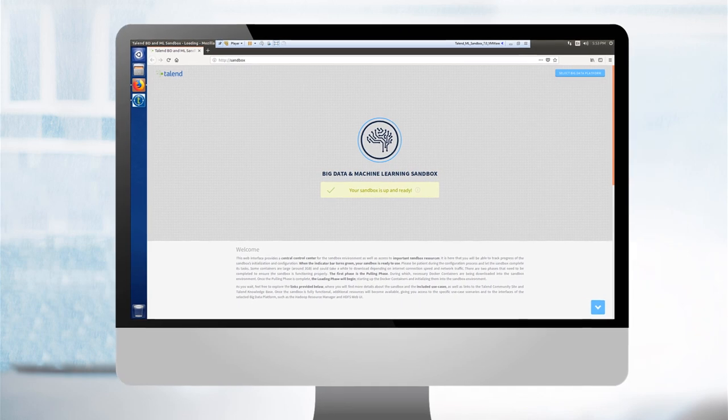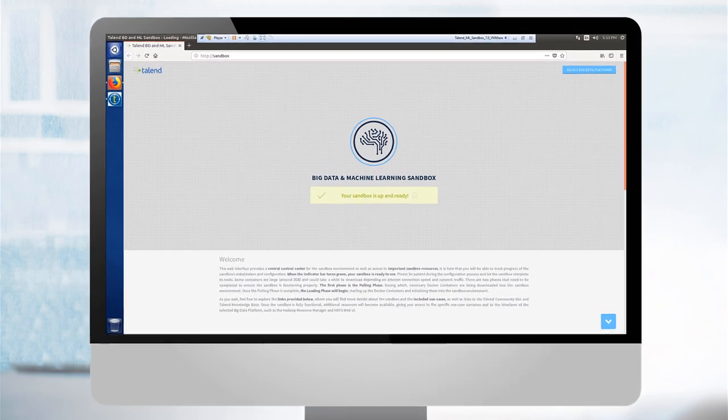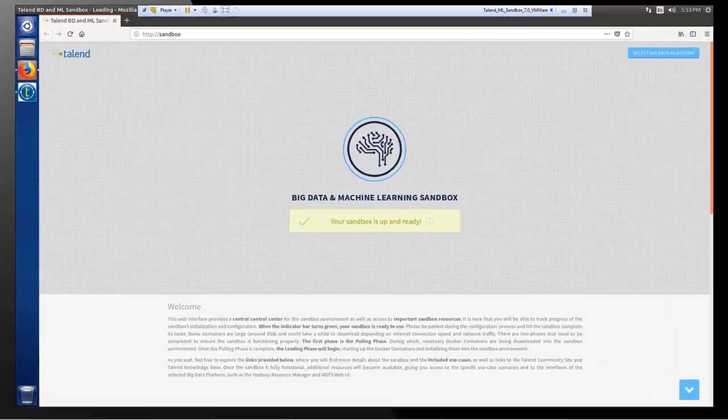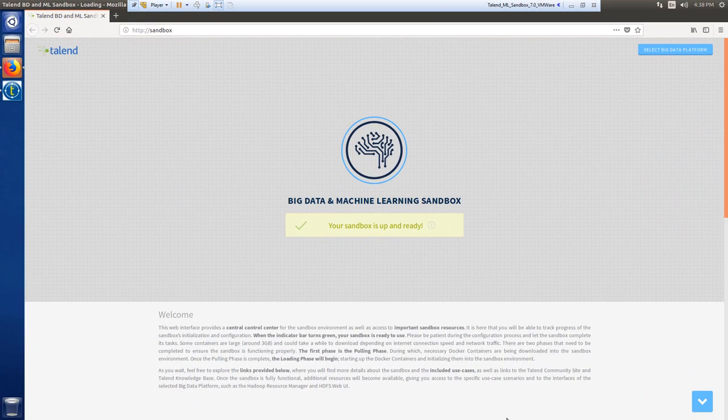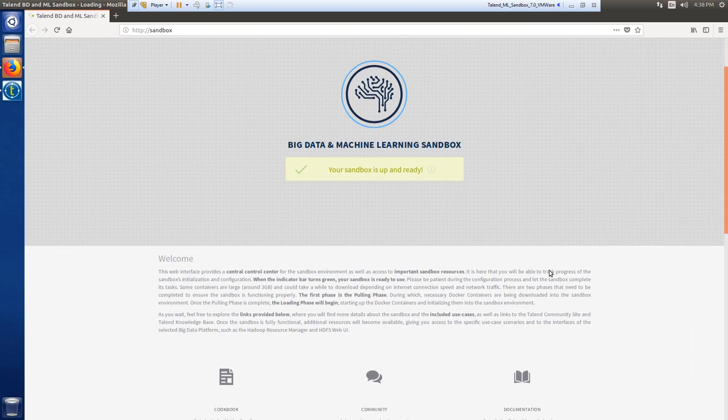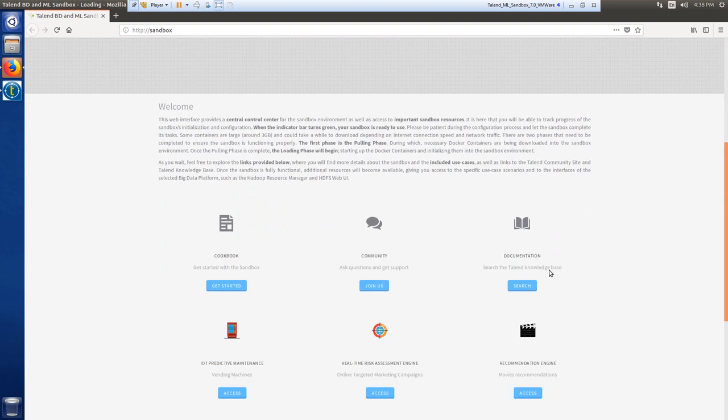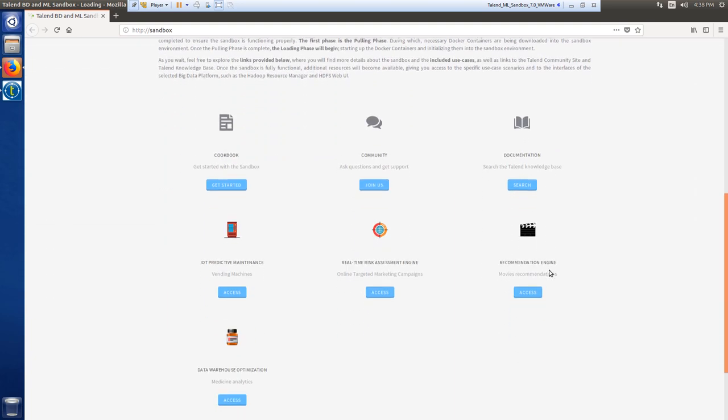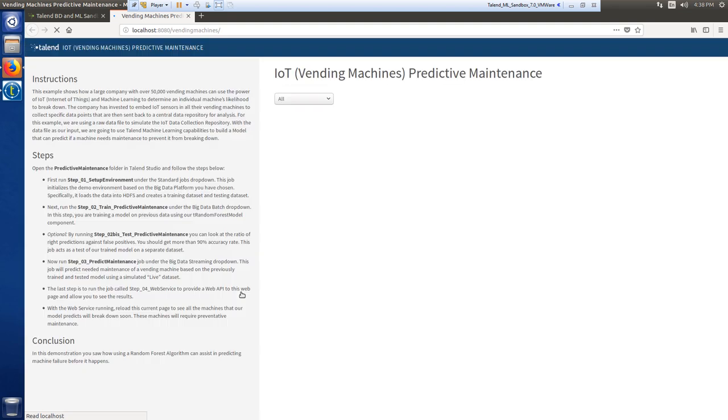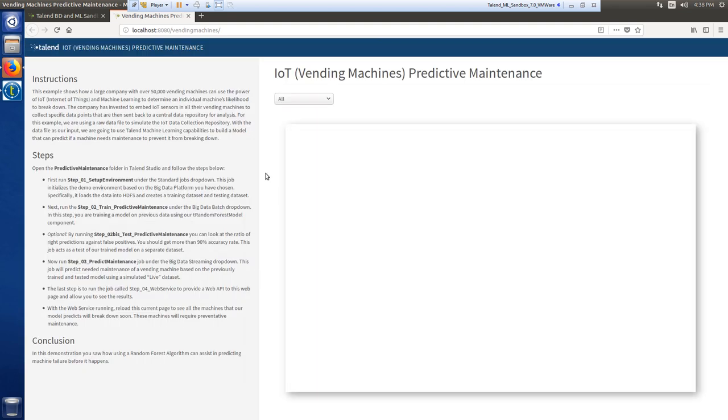This web interface acts as a control center for the sandbox environment, providing access to important sandbox resources, including a selection of specific use case scenarios. In this video, I'll take you through how to execute the IoT vending machine predictive maintenance use case.